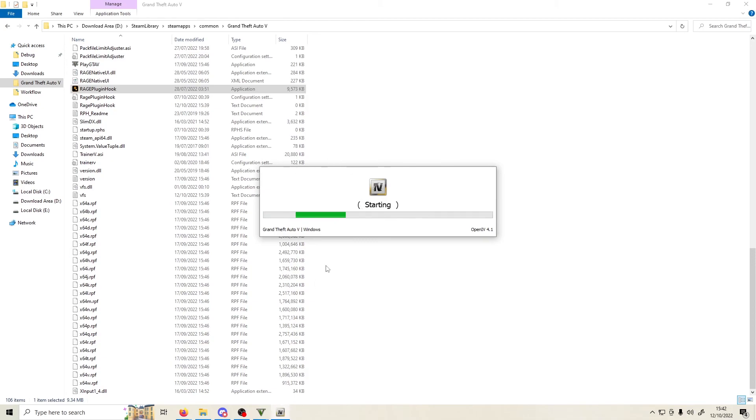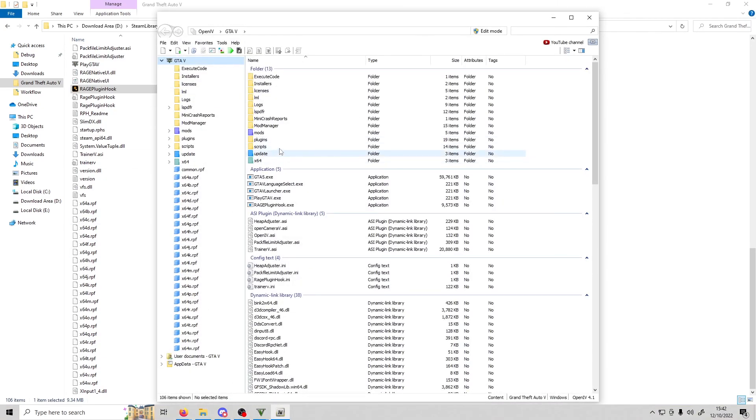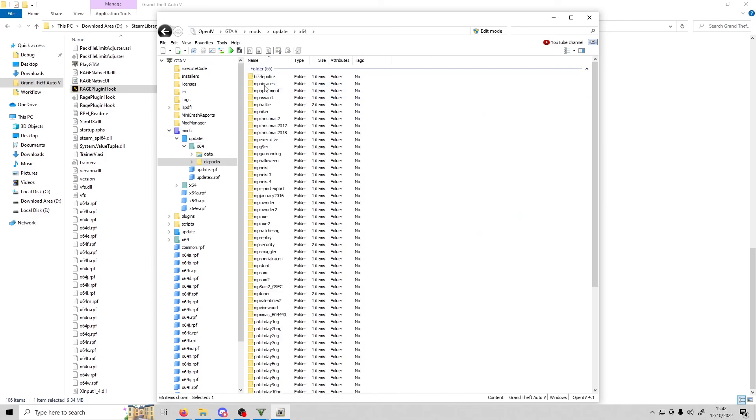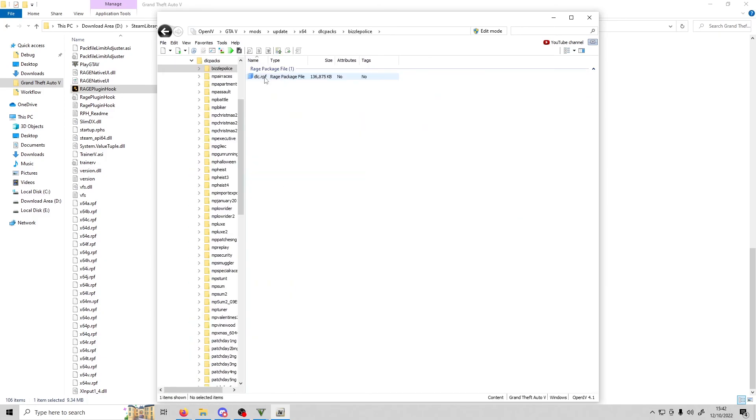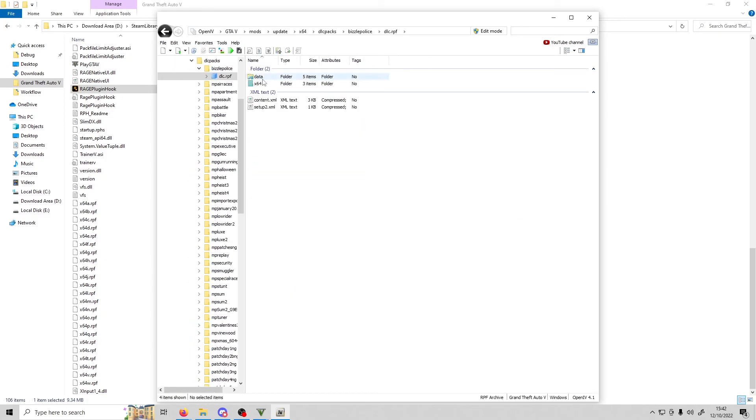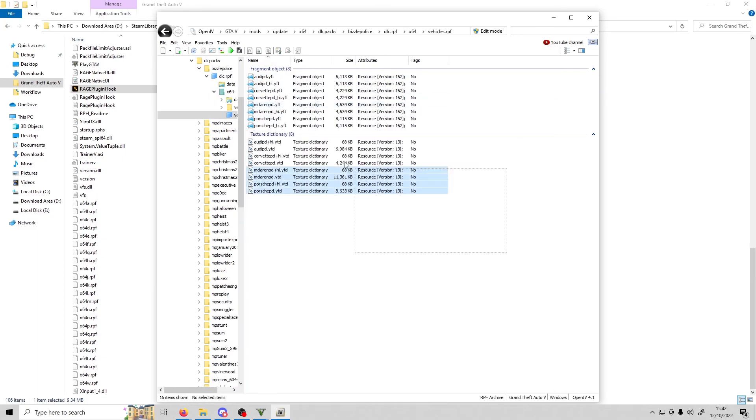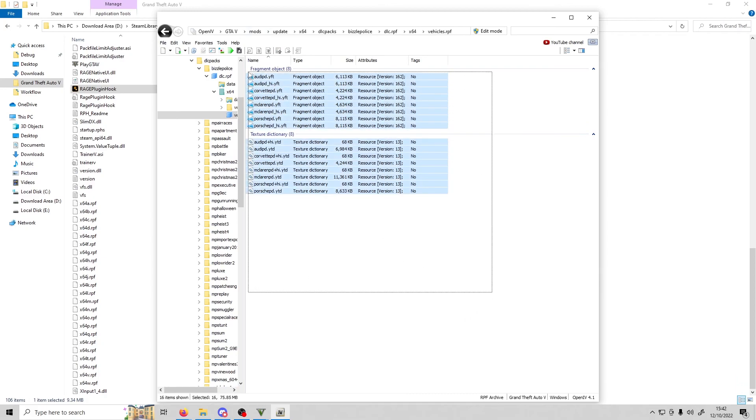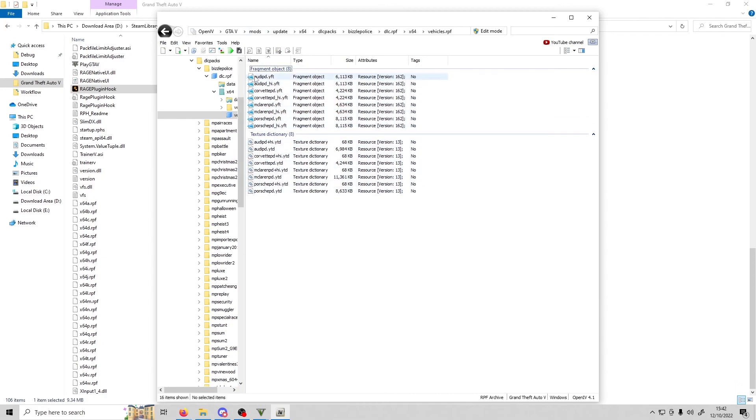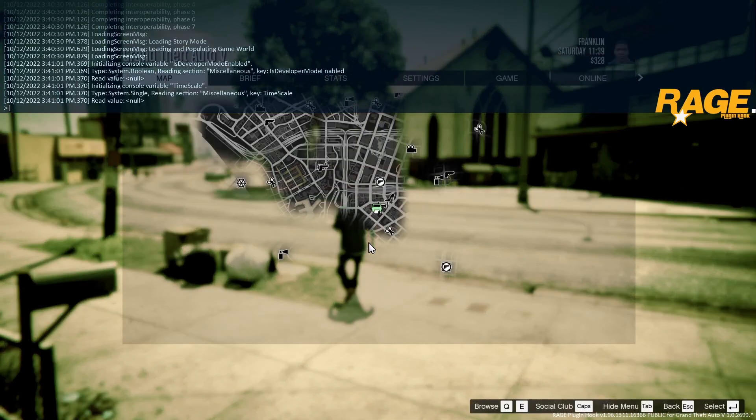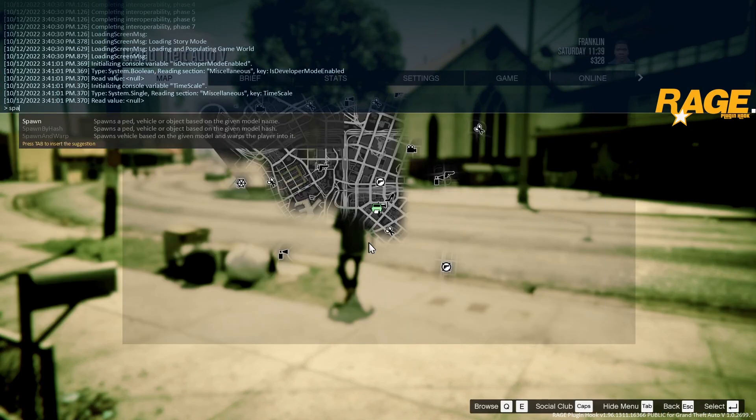To see the vehicle names, go to mods, update, x64, dlc packs, bizzle police, dlc.rpf, x64, vehicles.rpf. Here are the names that you'll use to spawn these in. So audi pd, let's try that. Go back to the game and spawn audi pd.